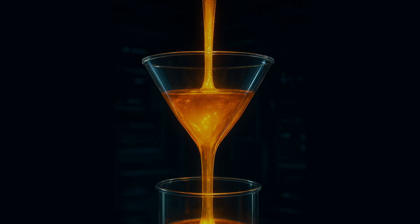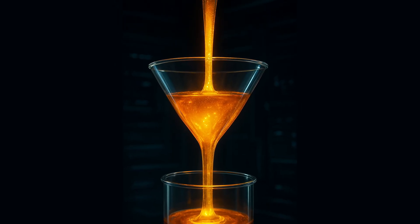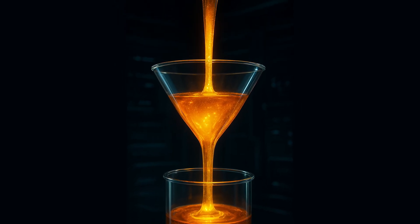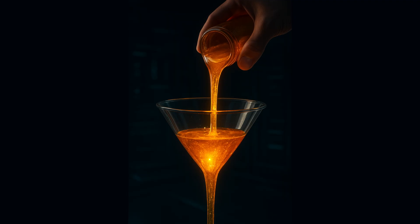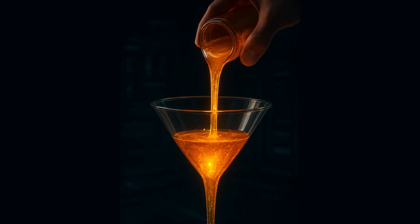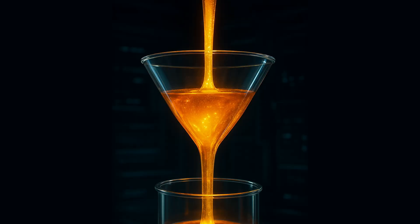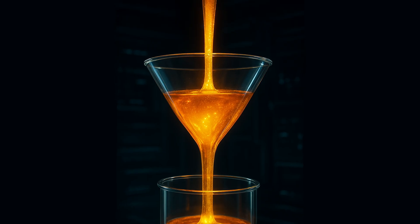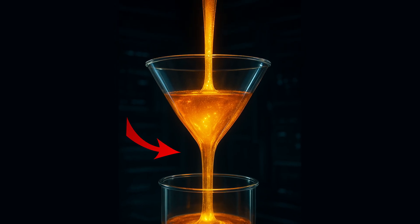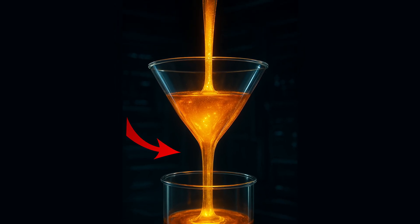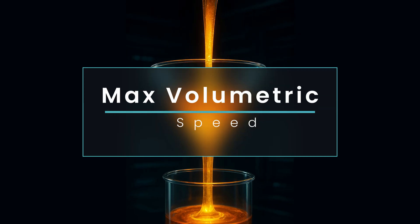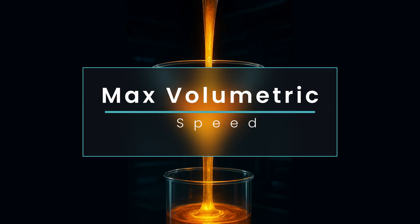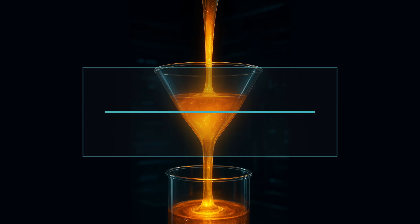Let me start with something super simple. Imagine you're pouring honey through a funnel. You can tilt it, angle it, pour it faster or slower. But no matter what you do, that funnel has only one limit. You can't push more honey through it than the funnel physically allows. Right? That's exactly what max volumetric speed is.